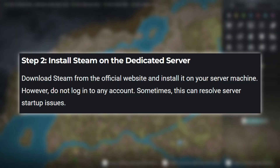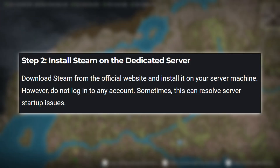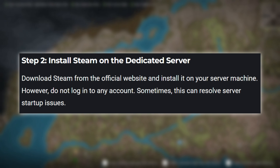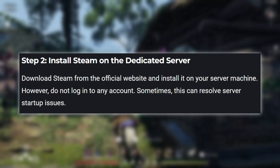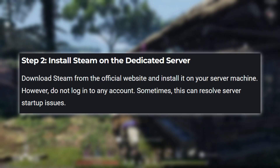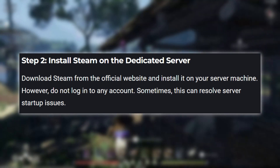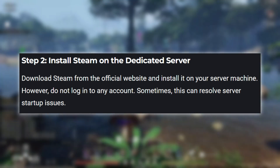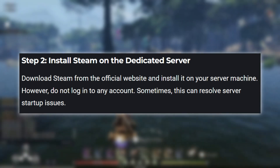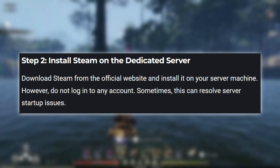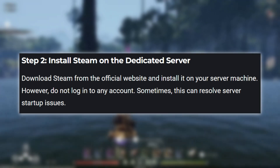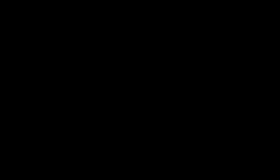Step 2: Install Steam on the dedicated server. Download Steam from the official website and install it on your server machine. However, do not log in to any account. Sometimes this can resolve server startup issues.